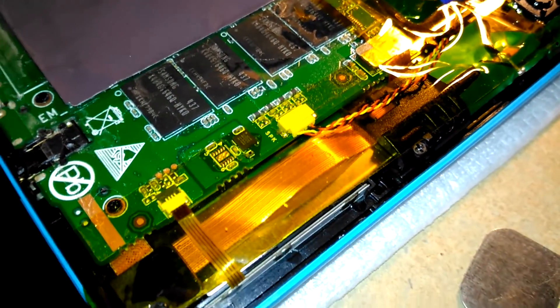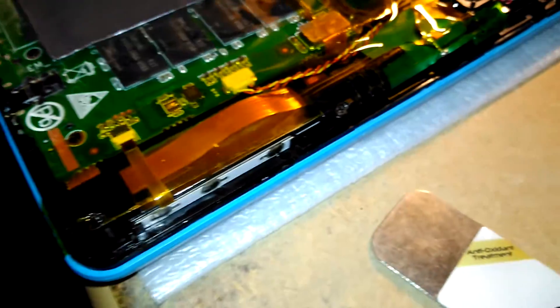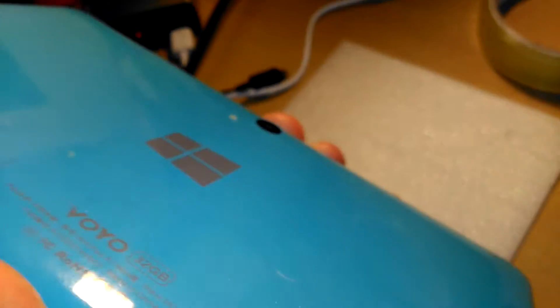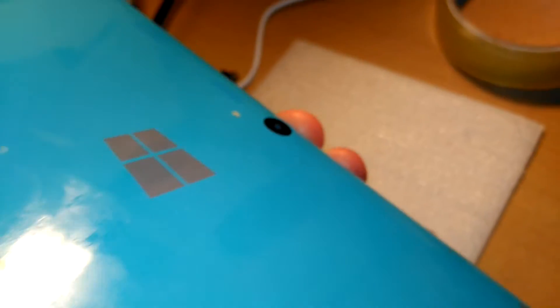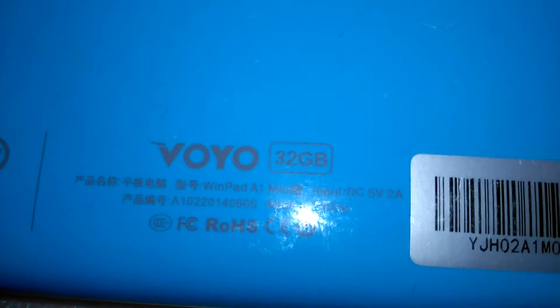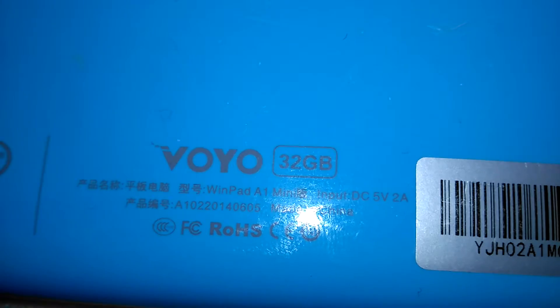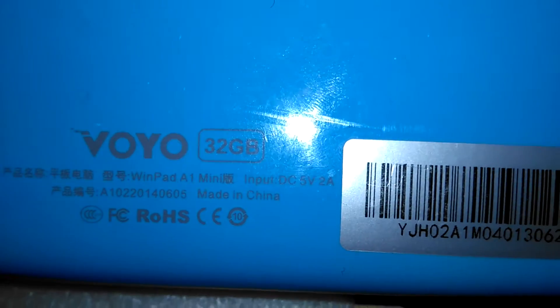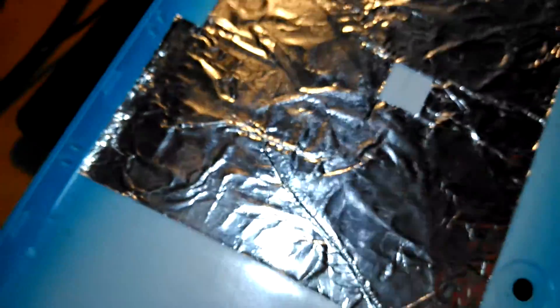Hello people, I wanted to show you inside of a Voyo A1 Mini Windows tablet. There we go. Excuse the lighting here, I'm trying to do this one-handed. Voyo A1 Mini, covered in fingerprints. So that's the inside.